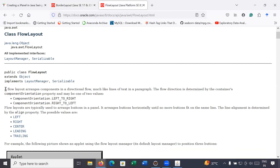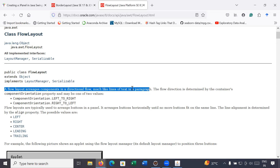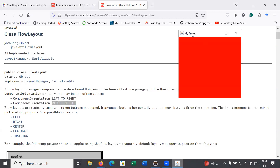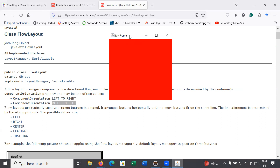FlowLayout is another layout type which arranges components in a directional flow, much like lines of text in a paragraph — from left to right by default, starting from the top-left corner. If you want a different direction you can set it using a constant like right-to-left. The key thing to remember is: the frame layout is BorderLayout and the panel layout manager is FlowLayout.